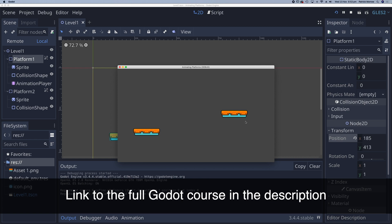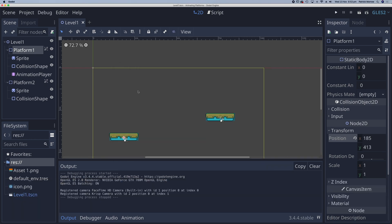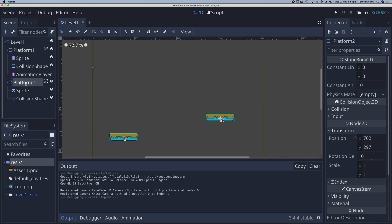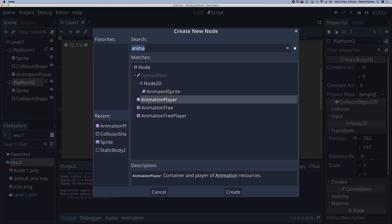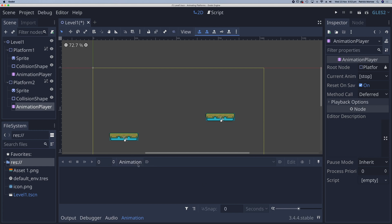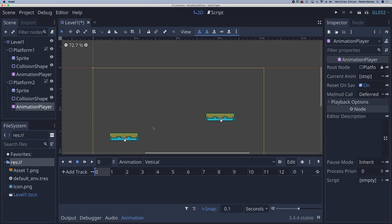Now let's have a look at this platform here. I want to make that one move vertically. And hopefully you could probably have a go at this without watching the rest of the video. But let's go ahead and do it anyway. So in platform 2, add a child node, animation player. Click on animation down here and new. And this one is going to be a vertical animation.